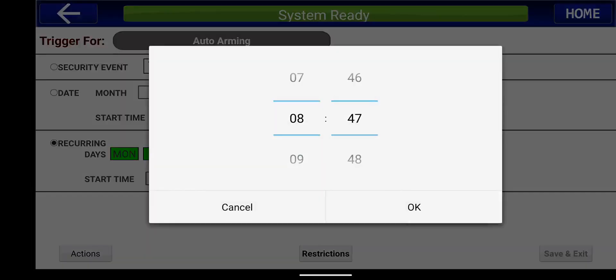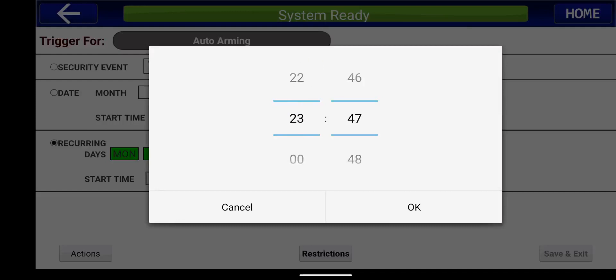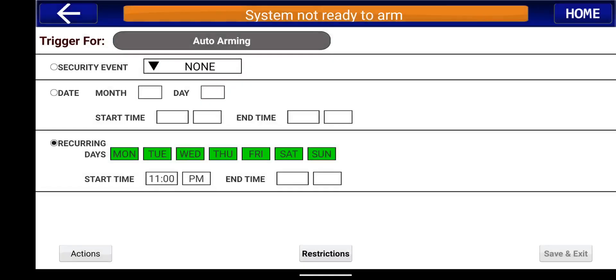So what I want to occur here is I want the system to arm at 11 p.m. So this is in 24 hours. We're going to select the time for the auto arming. So again, you'll see the start time and then it converts it says 11 p.m. That's what we want.